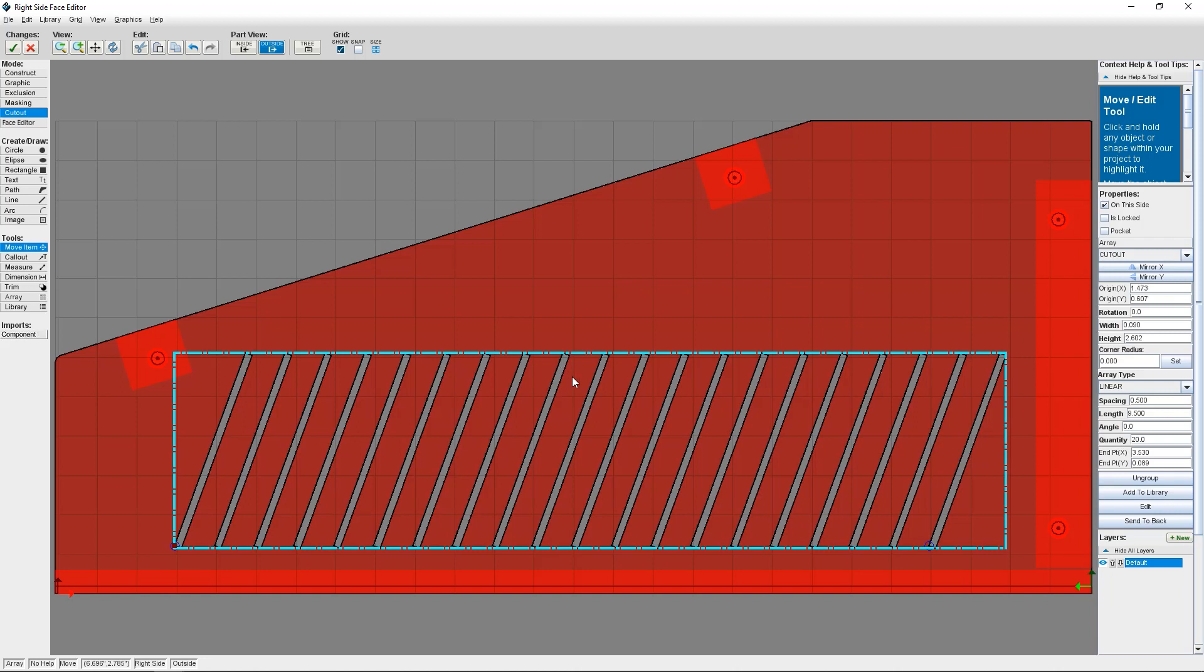I'm pretty happy with how this turned out. But what if I did want to change the spacing or the number of vent slots? I can do this by using the parameters on the right-hand side.